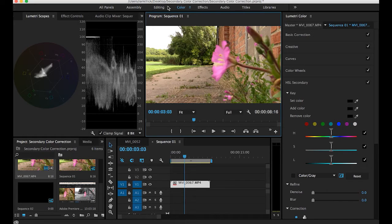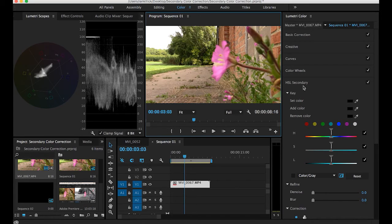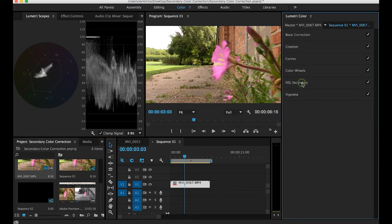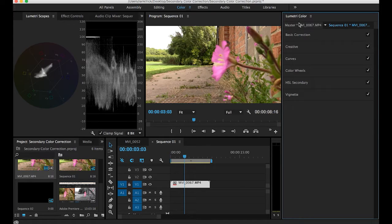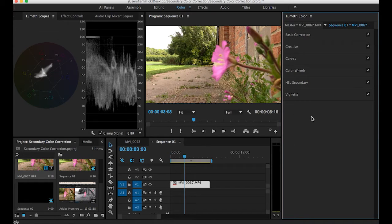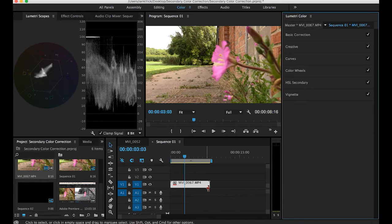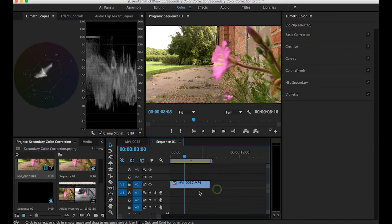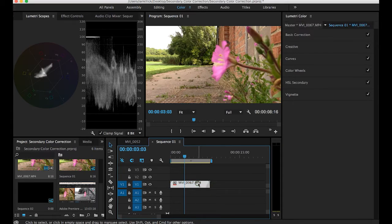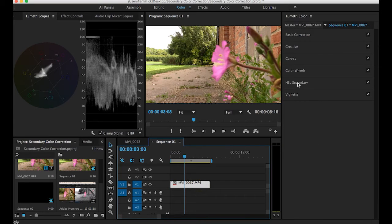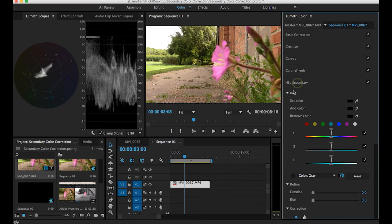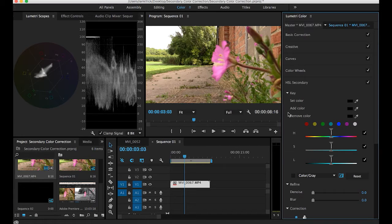Now to get set up you really ought to be in color as an editing mode because when you are you'll see the lumetri colors down on the right hand side because we're going to be using HSL secondary correction. So to get started make sure you've got your clip selected in the timeline, open HSL secondary and we've got our tools listed below.